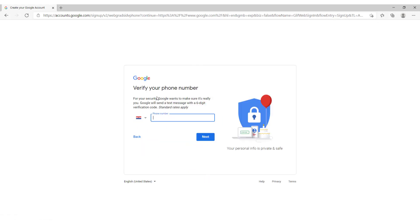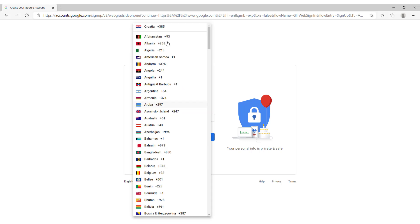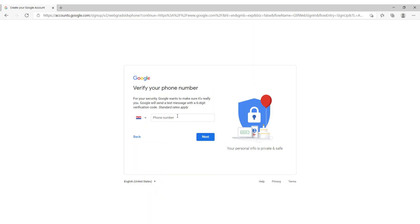Now add for your security. Google wants to make sure it's really you. So it will send you a text message with a 6 digit verification code. So now just choose your country over here. And type in your phone number. And click next.